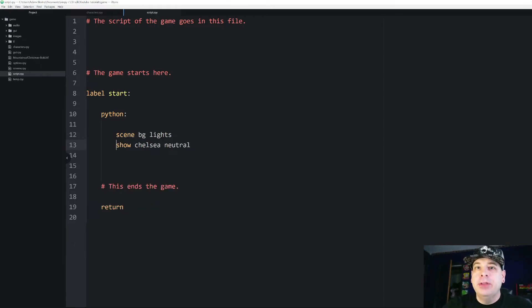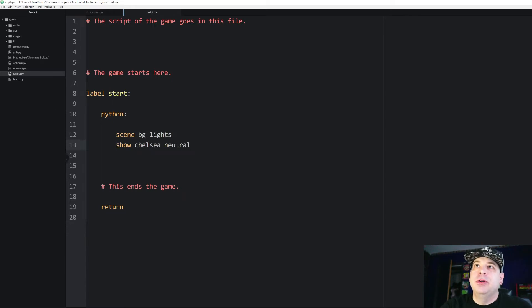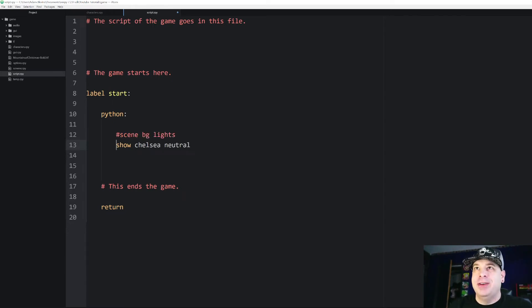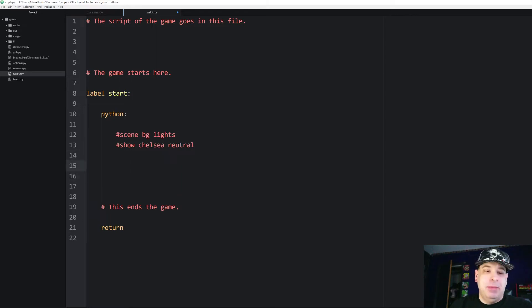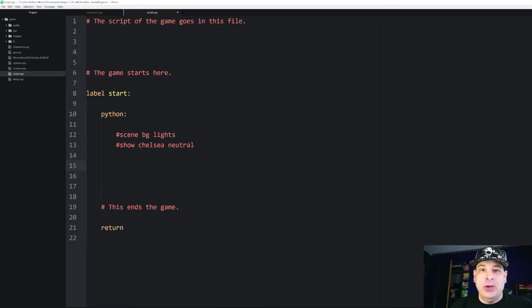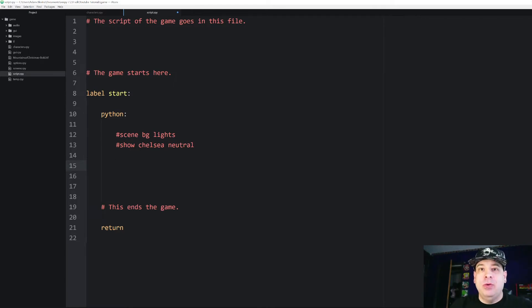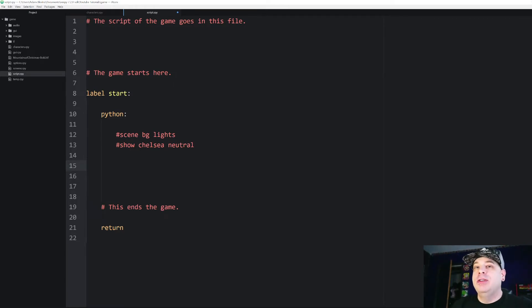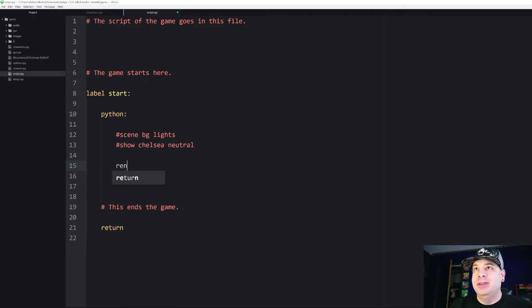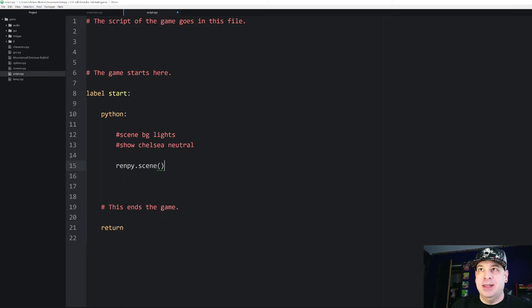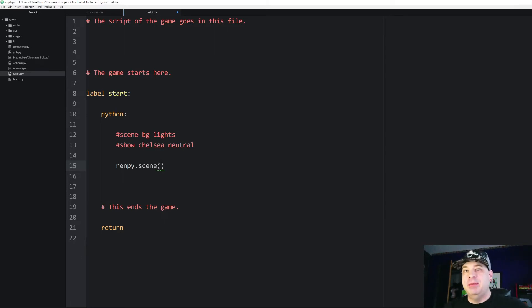All right. So the first thing that we need to do in order to get this to work with Python is I'm actually going to comment out these. But the first thing we have to do is we have to tell Python or tell RenPy in Python that we're going to start a new scene. So now we're going to use what's called a dot operator. We're going to say renpy.scene and that's basically going to just let them know that we're starting a new scene.